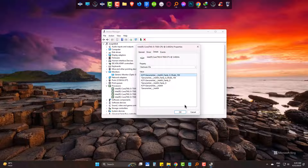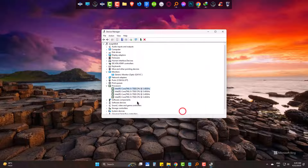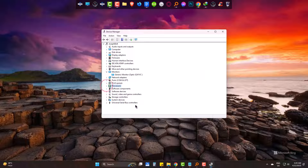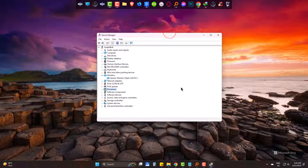So this is how you can check the hardware ID of your computer. If you found this useful then please like the video and subscribe to josephit. Goodbye.